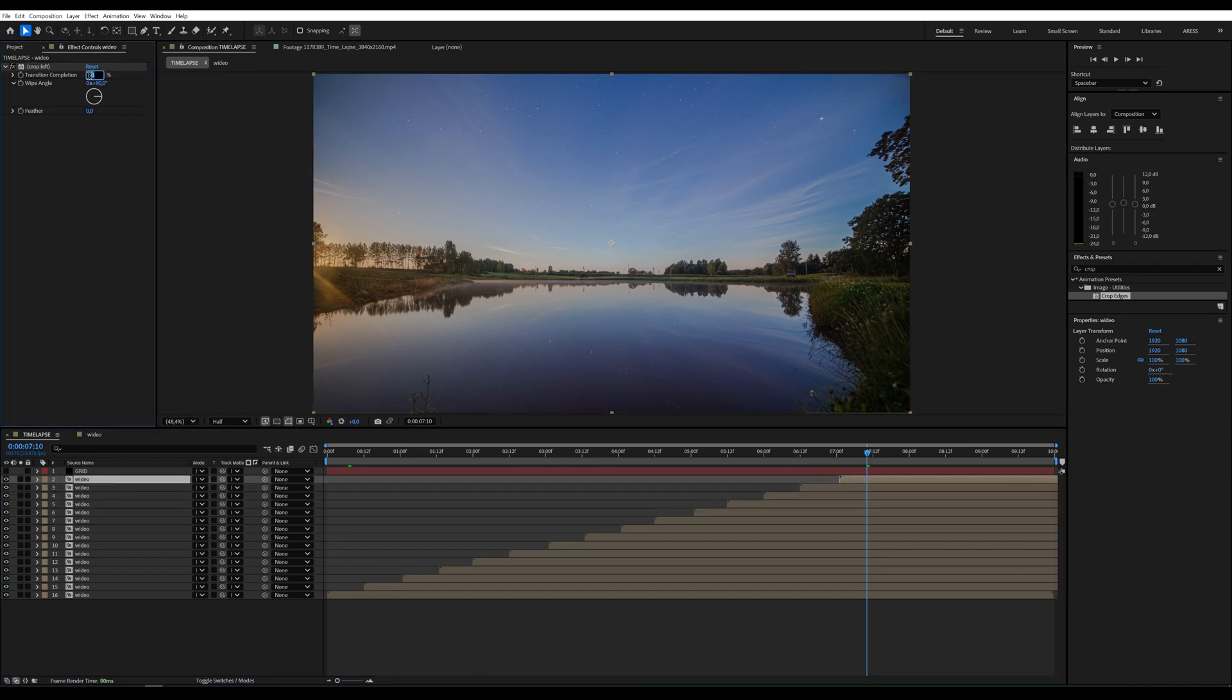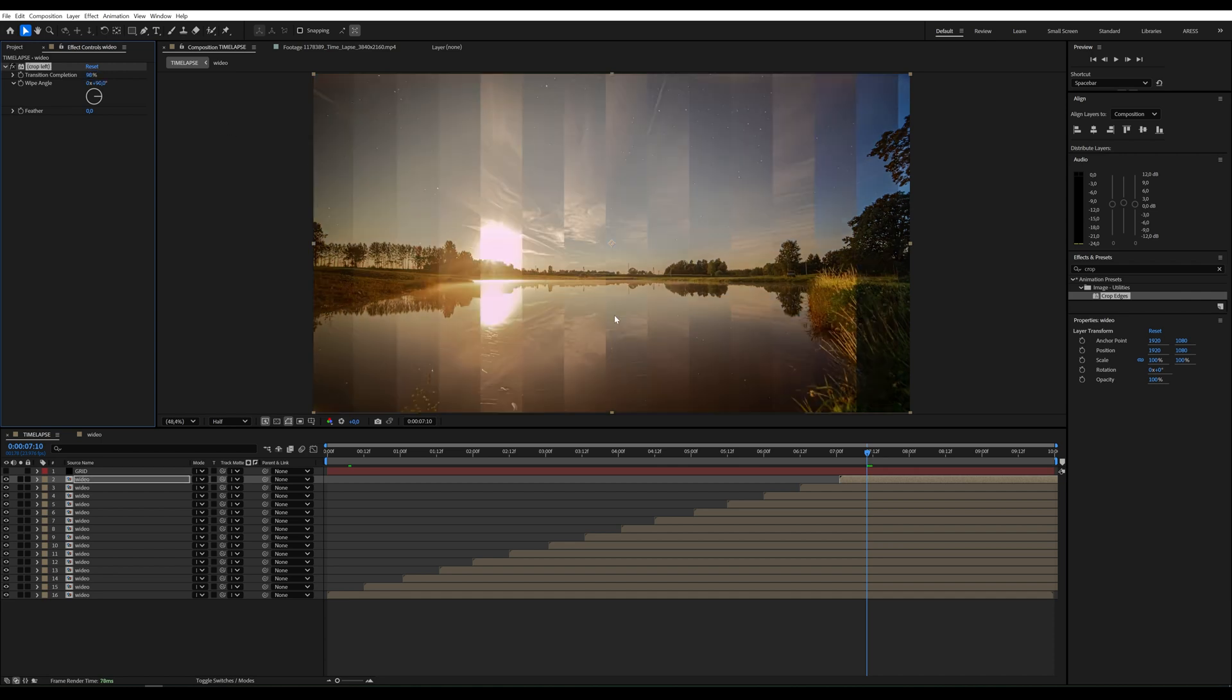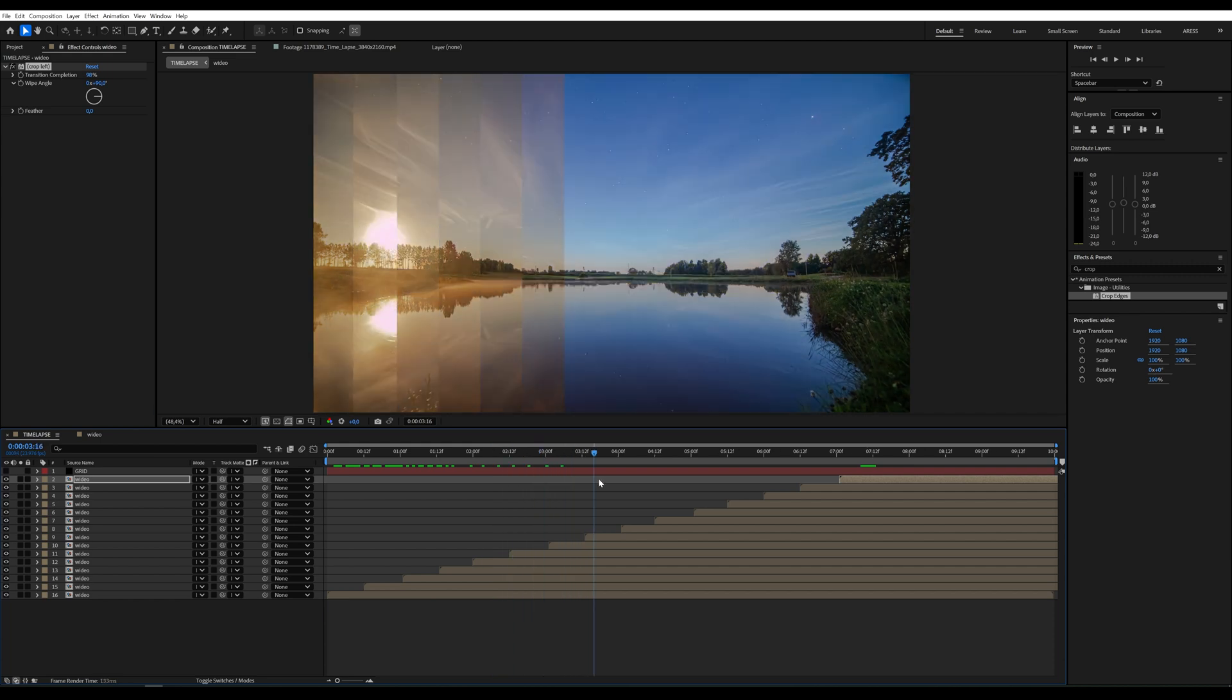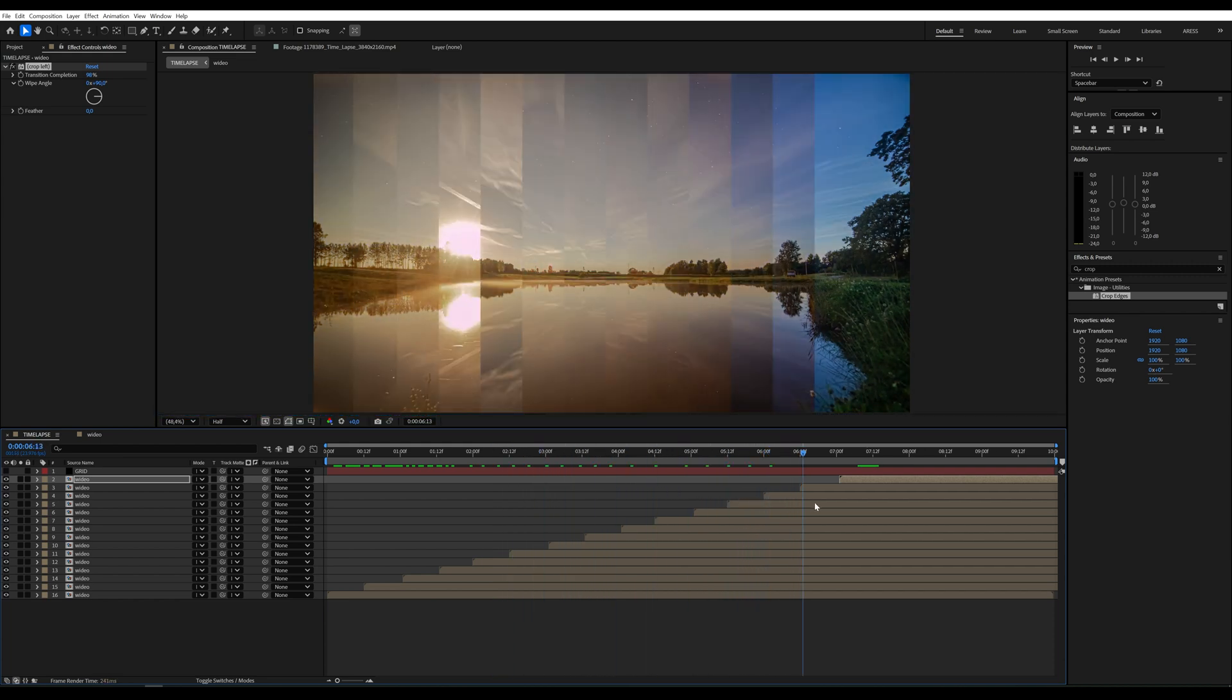Once everything is set up, you'll see the effect come together beautifully. Duplicate the layers and set them so that all of them are visible from the start.